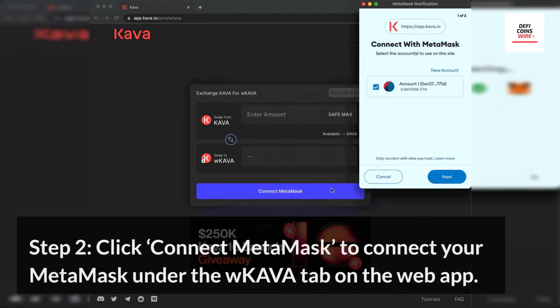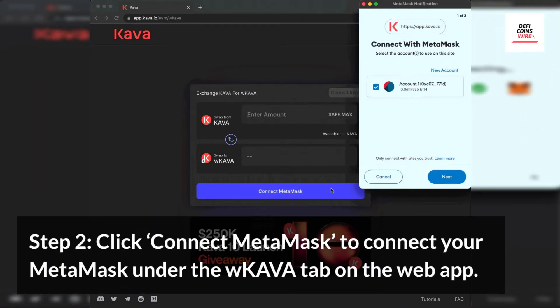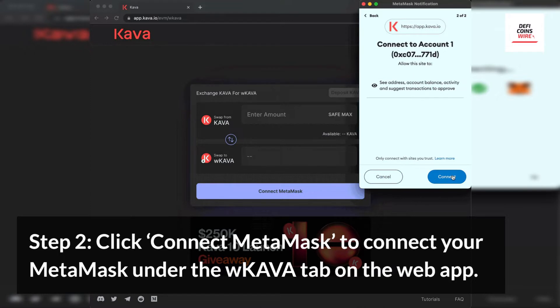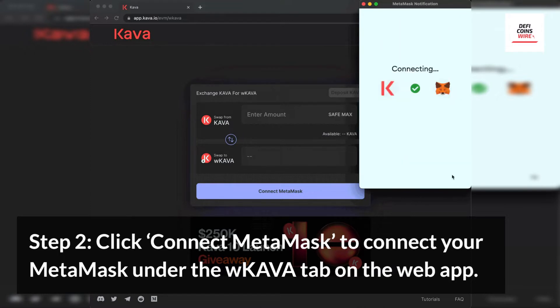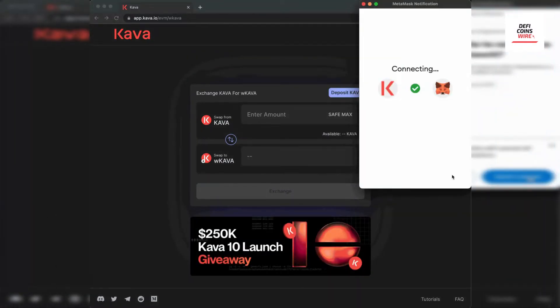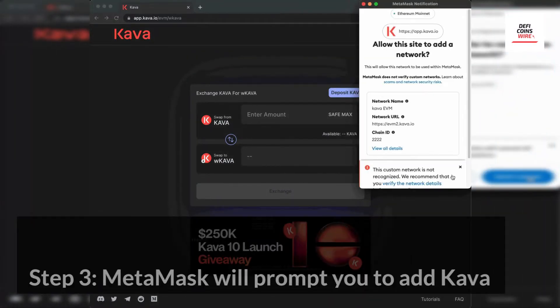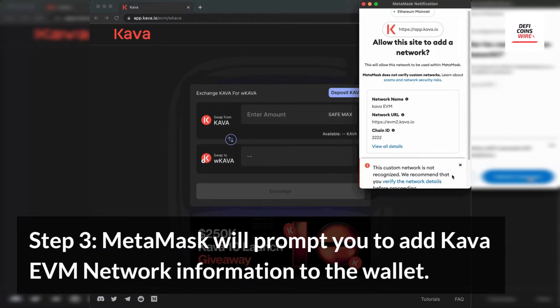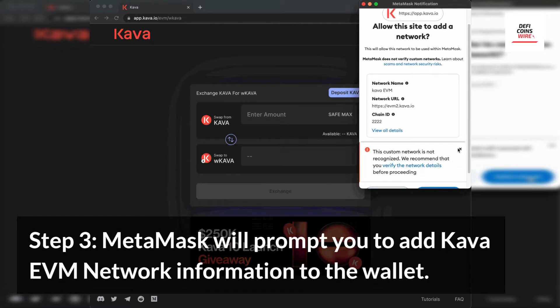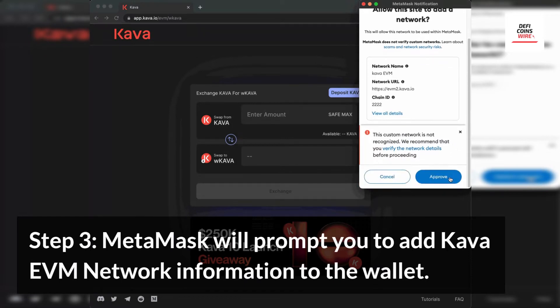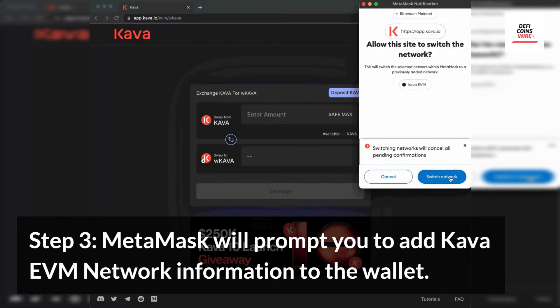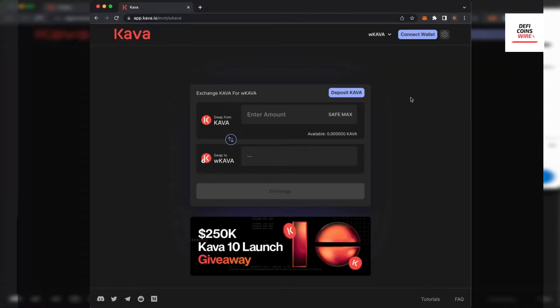Step 2. Click Connect MetaMask to connect your MetaMask under the Kava tab on the web app. Step 3. MetaMask will prompt you to add Kava EVM network information to the wallet.